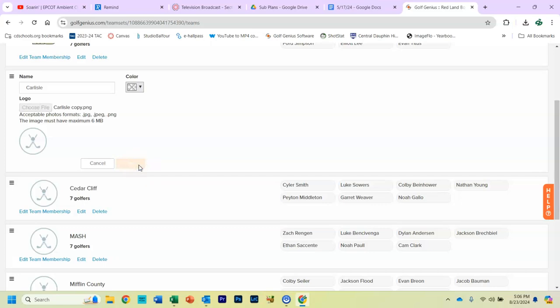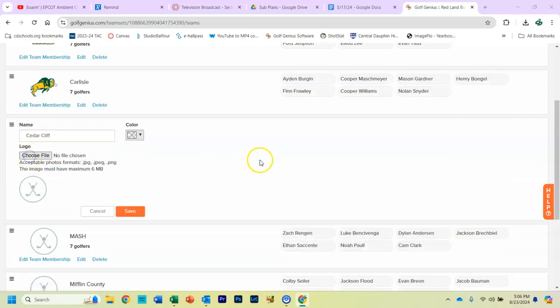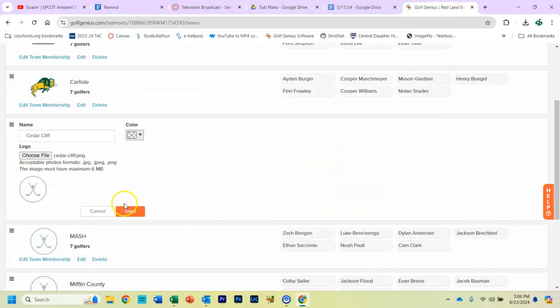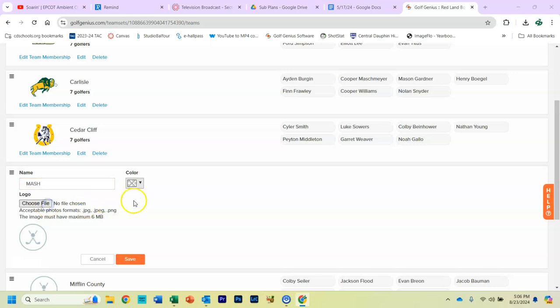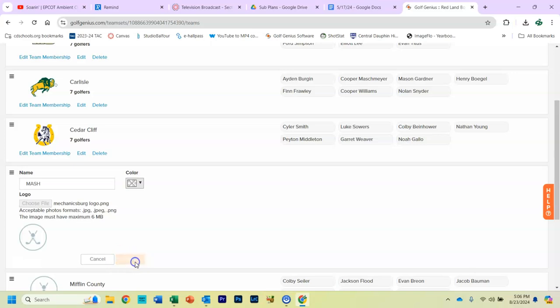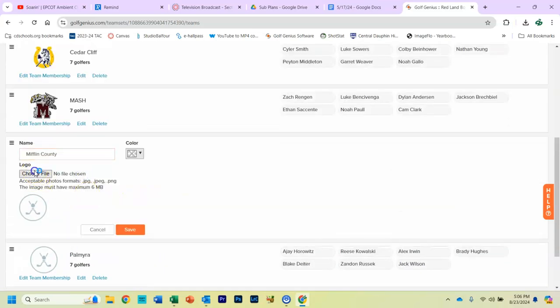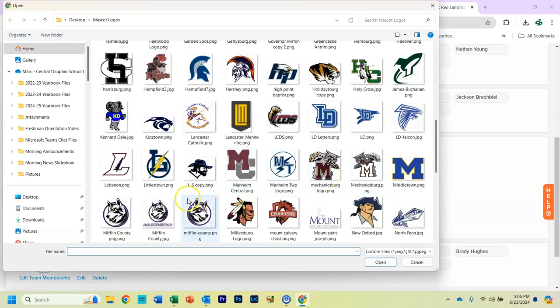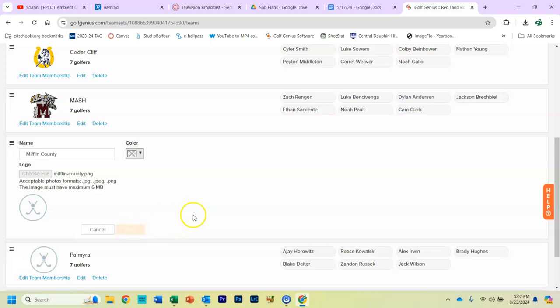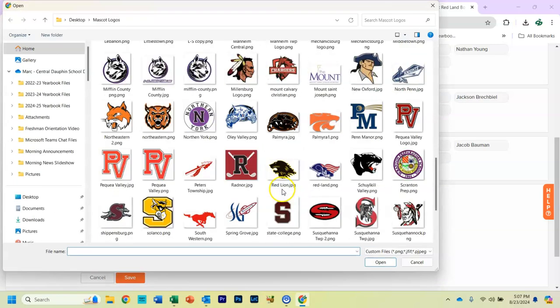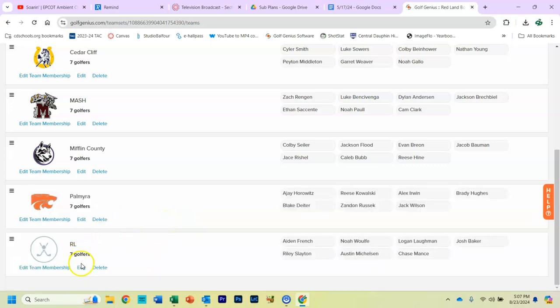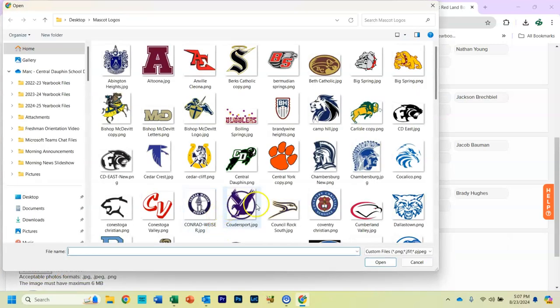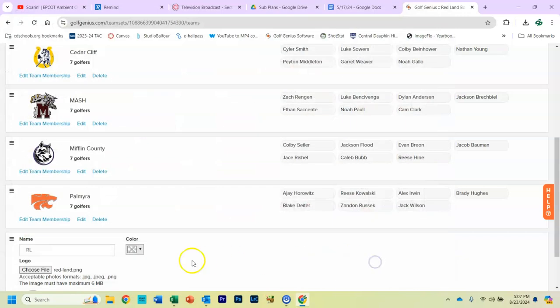I'll quickly do this here so you can kind of see how it works. Edit, Cedar Cliff. Let's see the Cedar Cliff Colts are right there. Mash is Mechanicsburg. Huskies. Cougars. Cougars. Lastly, RL, which I guess is Redlands. All right.